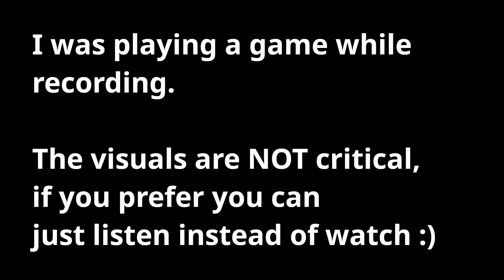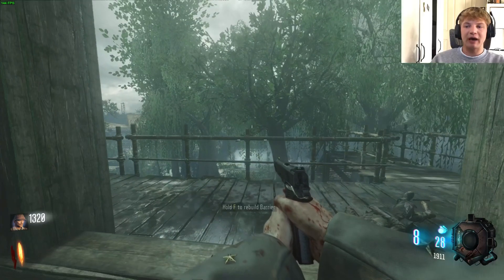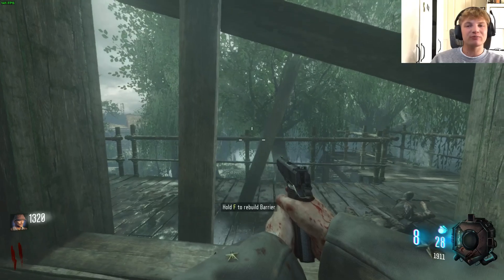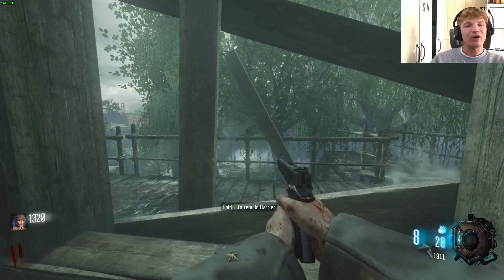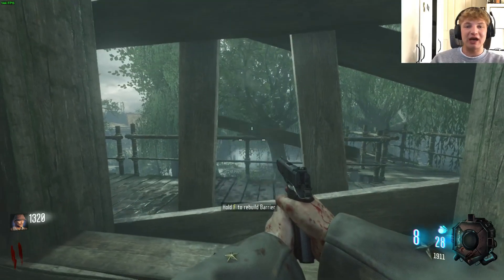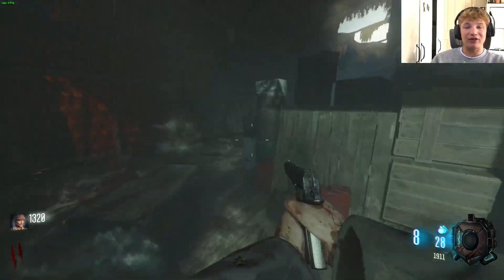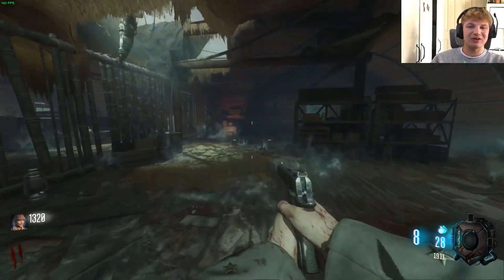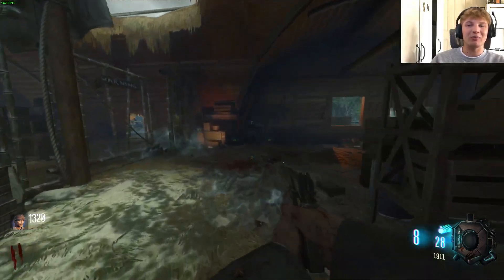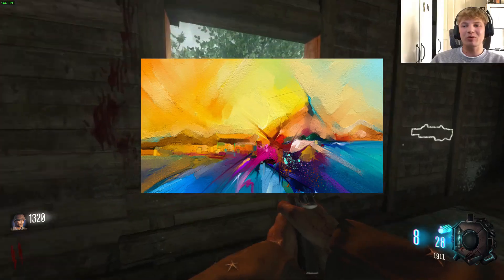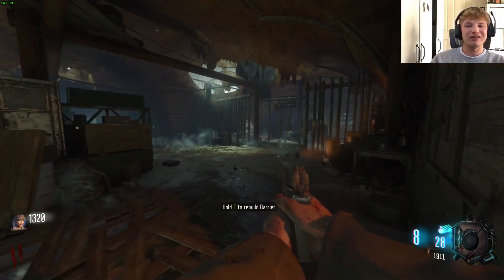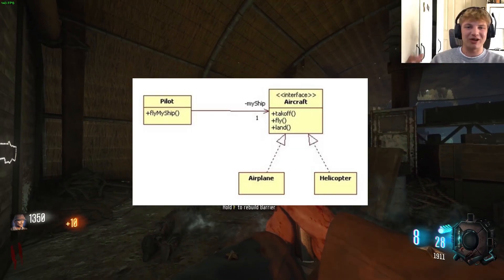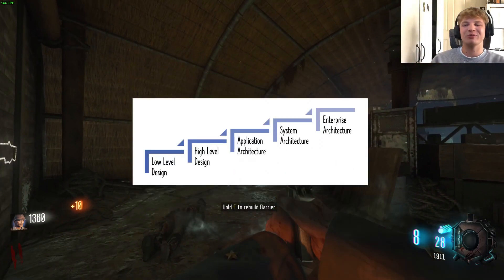Today we're talking about both the most powerful and dangerous concept in all of programming. How can something be both the most dangerous and the most powerful at the same time? I'm going to try and convince you of that in this video — we're talking about abstraction. You've probably heard the term abstraction used in a programming or computer science context before.